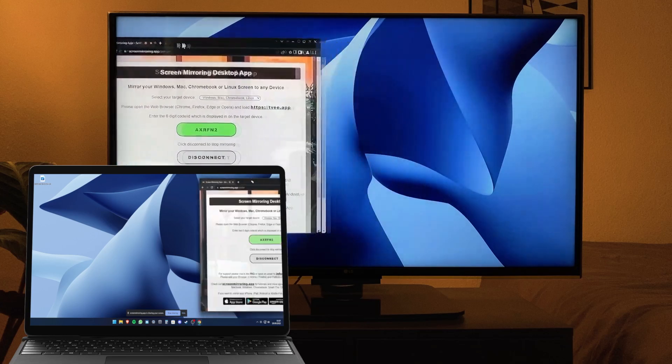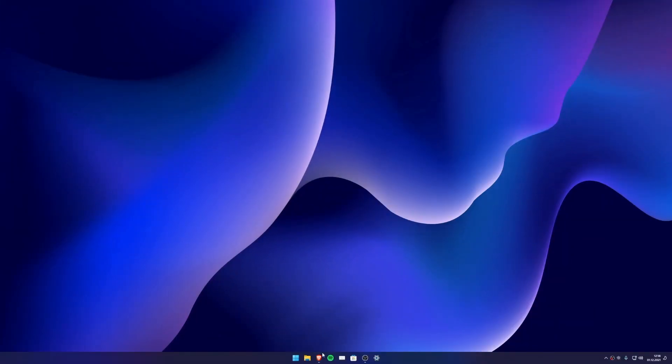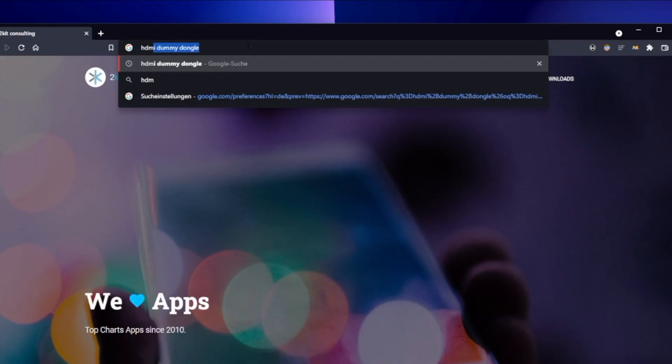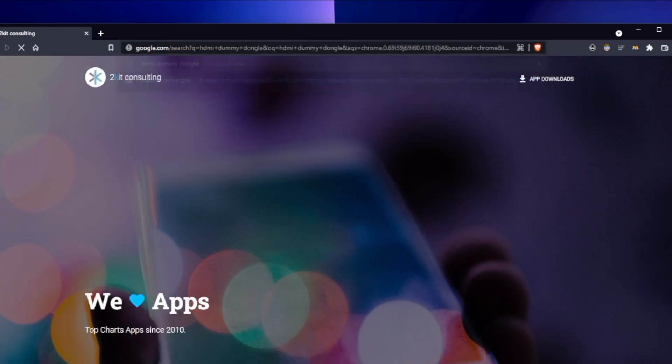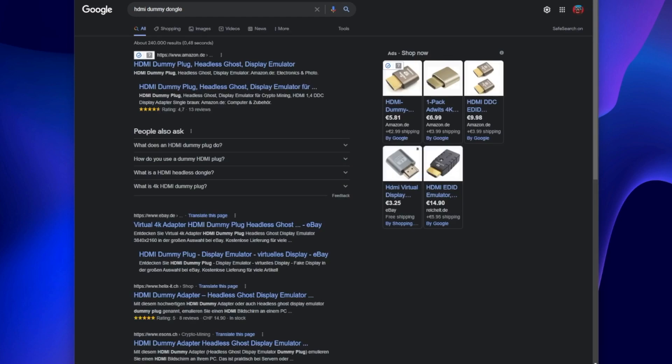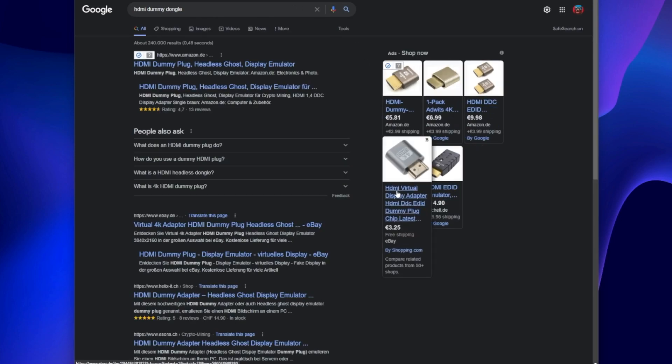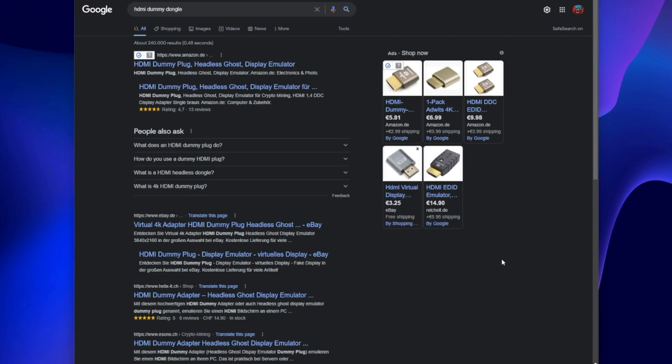We recommend Google Chrome as Safari is not yet supported. You only need an HDMI or DP dummy plug that plugs into your sender device. In our case, it's a Windows PC. The dummy plug simulates a connected display which we can use to mirror to other devices. You can find this plug at many vendors for around five dollars.